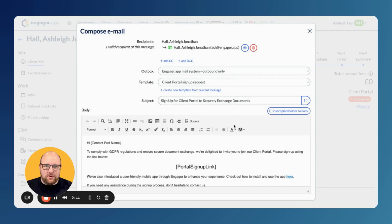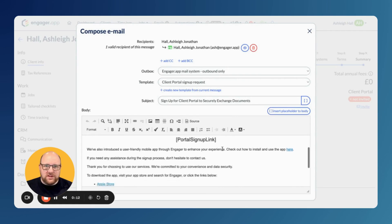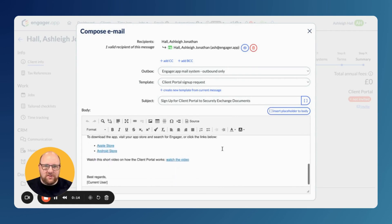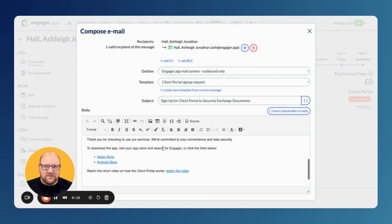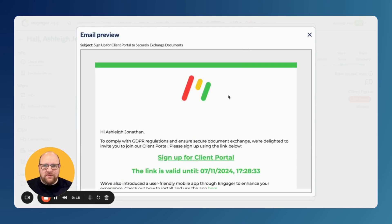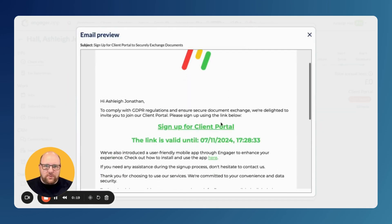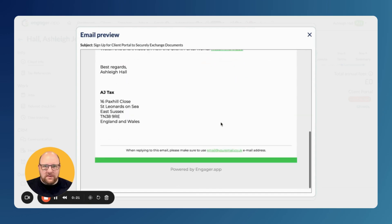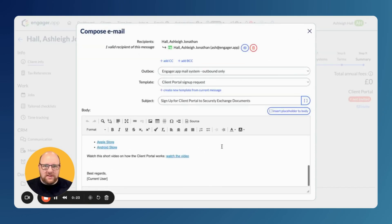You can review or edit the content, or within settings you can change the default template that's used. And you can even preview exactly what it would look like prior to sending, complete with your logo and brand colours.